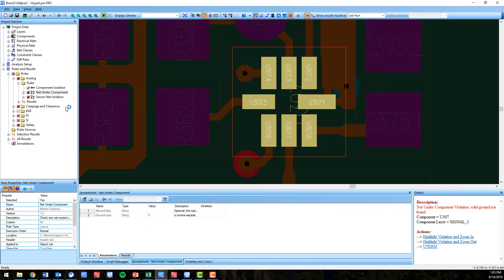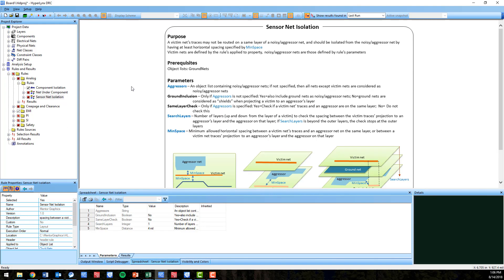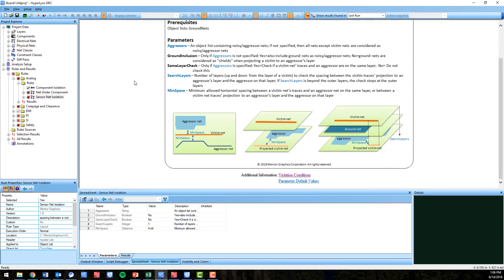In PCB layout, it's best practice to not route susceptible victim nets on the same layer as a noisy aggressor net, and to isolate the two by having at least a horizontal spacing. The new sensor net isolation DRC checks just that in your design.